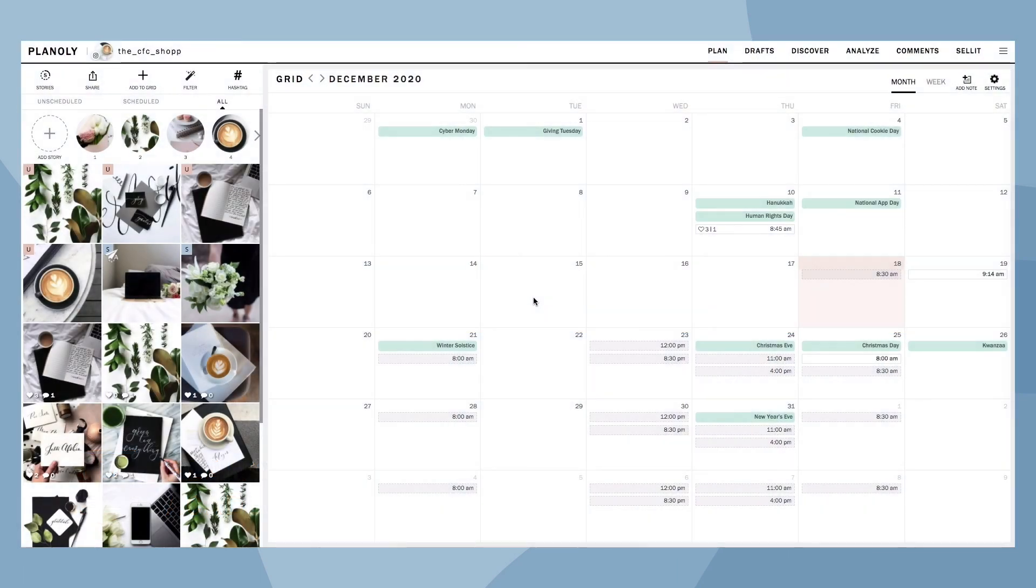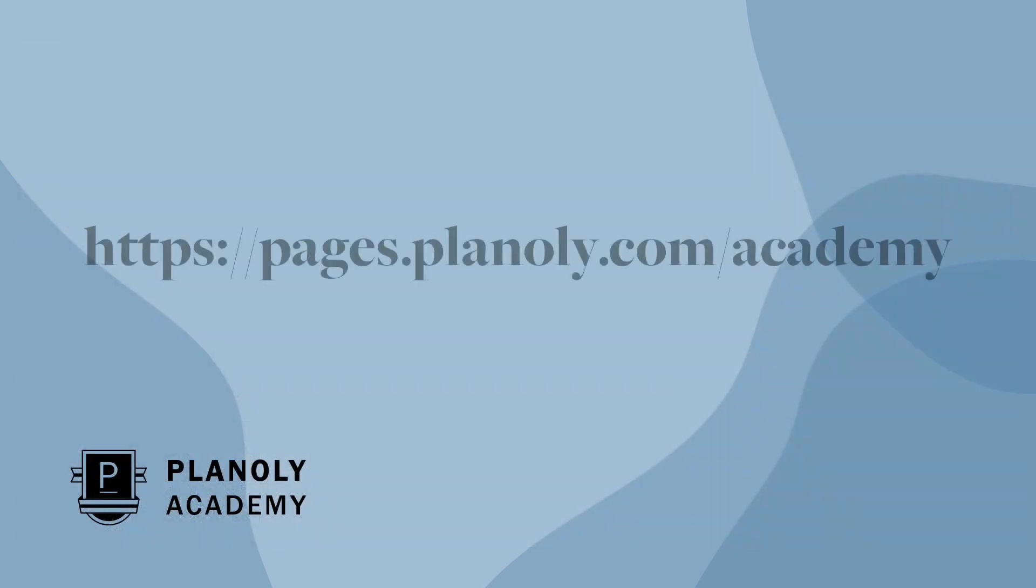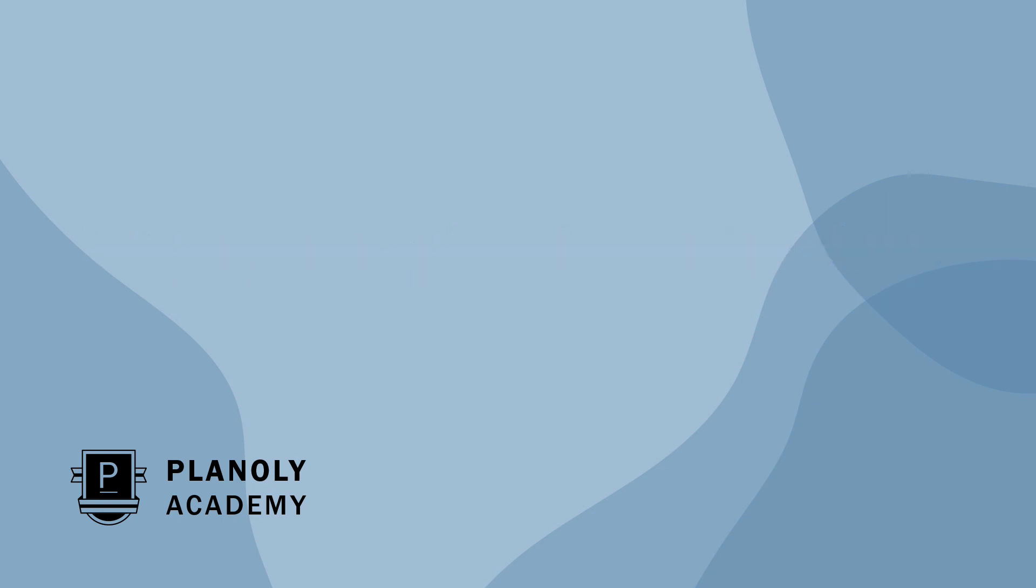And there you have it. You now know how to auto-post content in Planoly's web dashboard. To learn more about our IG planner, visit Planoly Academy at pages.planoly.com.